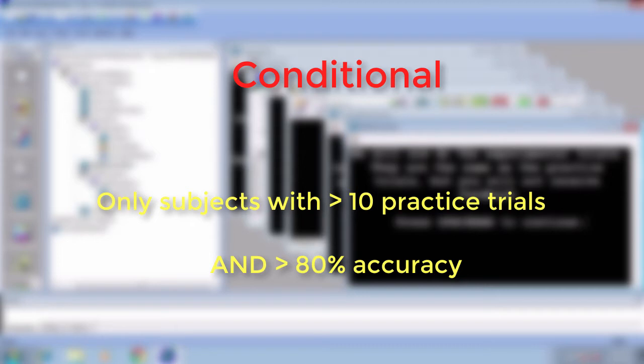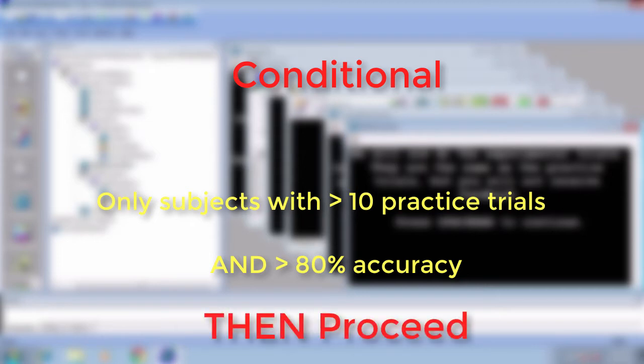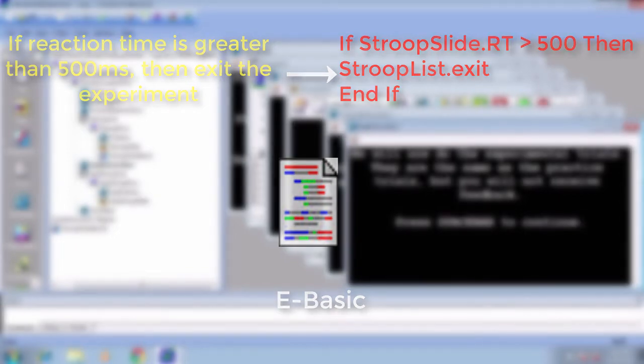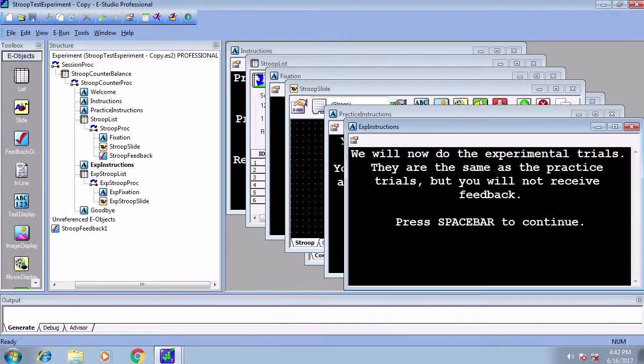To translate this conditional thinking into code, we need to use an inline object. An inline object introduces us to E-Basic, the programming language underlying E-Prime. If you've used Visual Basic in something like Excel, it's very similar. If you have no coding background at all, don't worry. We're simply translating logical statements into a different kind of syntax than you're used to. As with any language, the more you study it and the more you use it, the more fluent you will become.